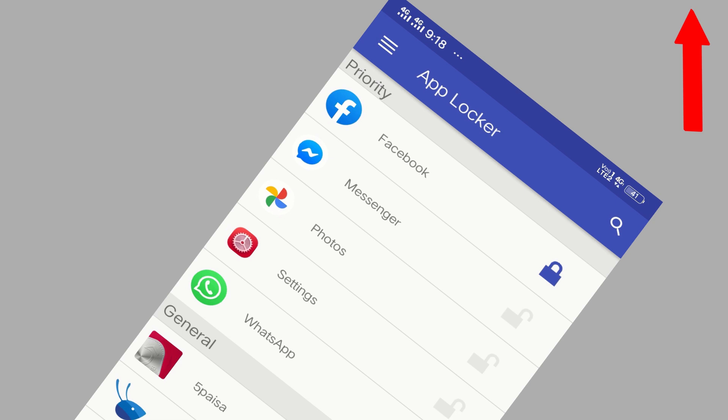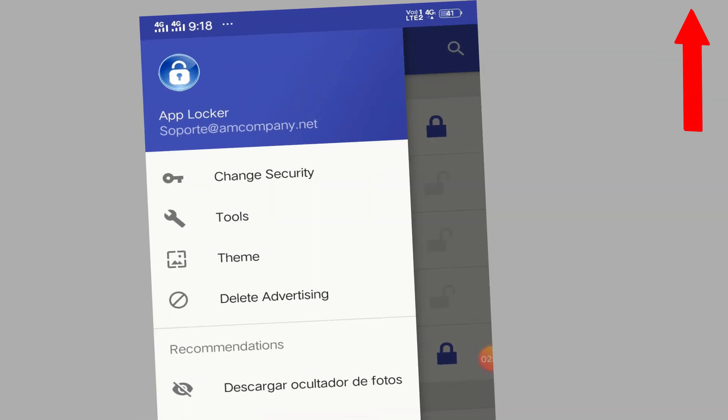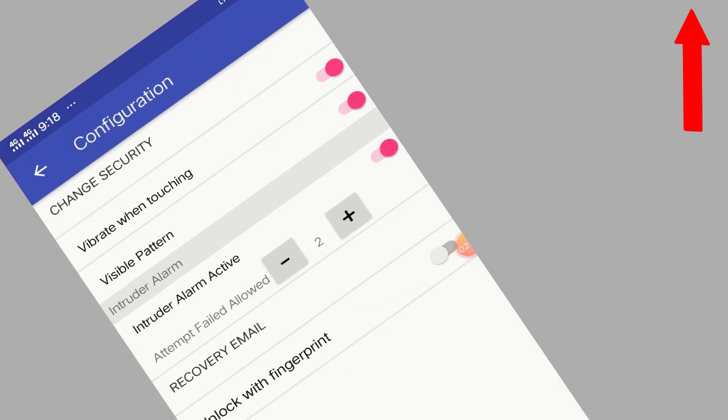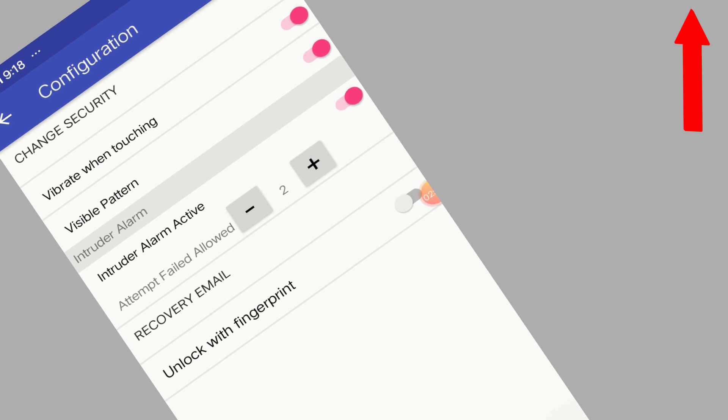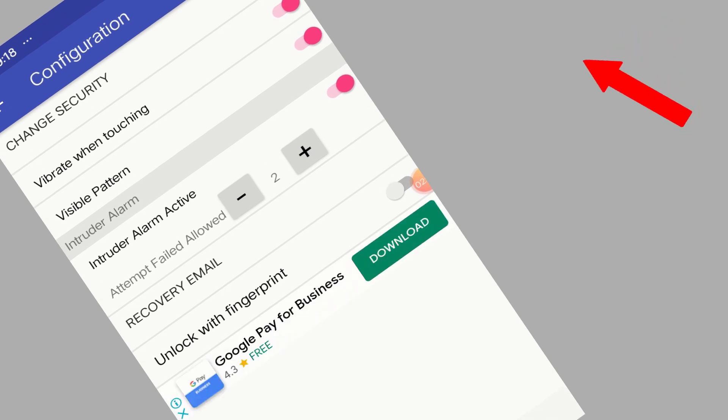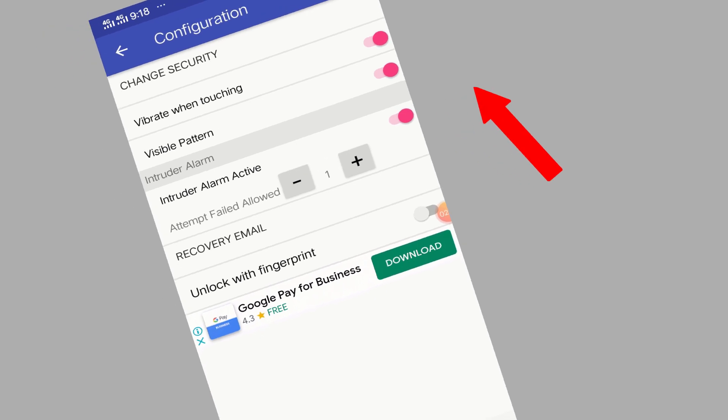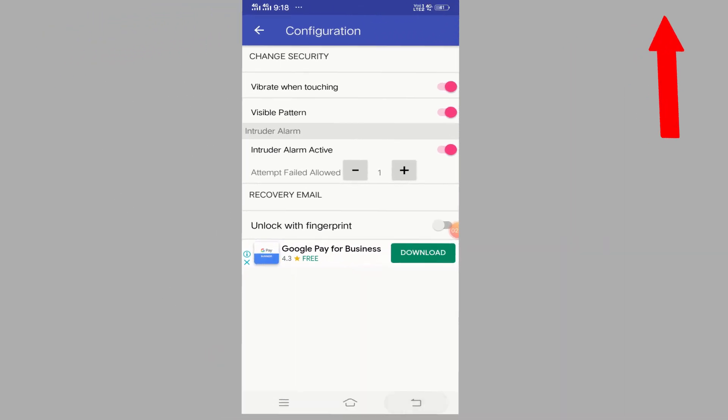Now you can click on these three lines at the top left and go to tools. In tools, you can click on attempts allowed and make it one. That's it. All the settings have been done.